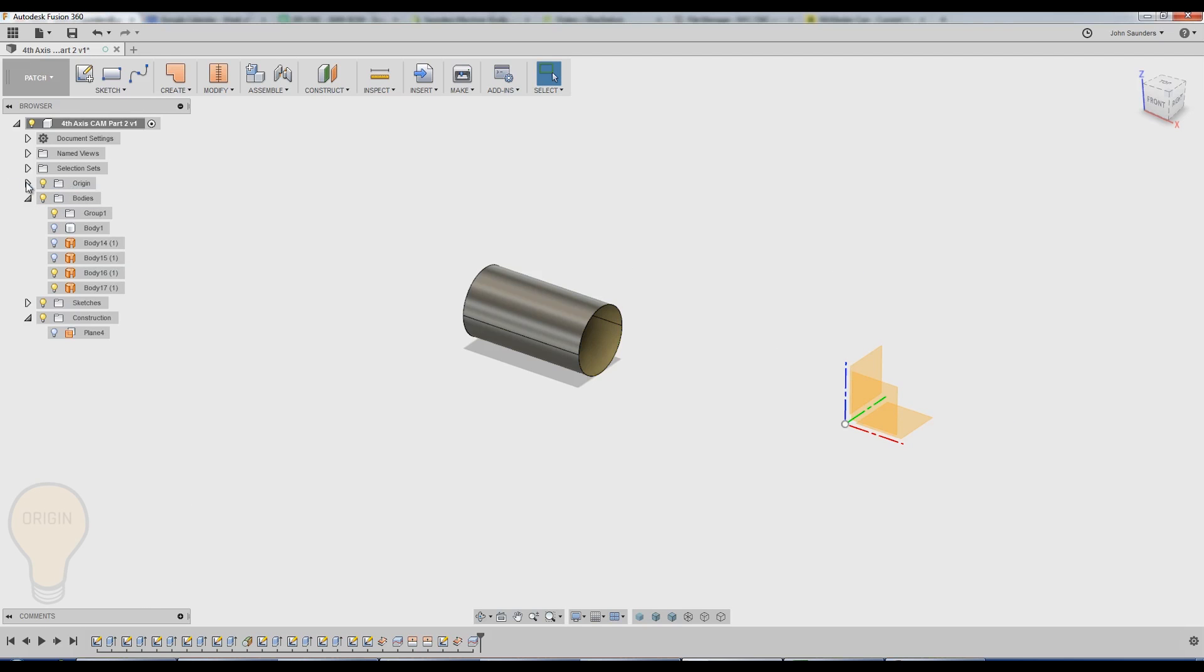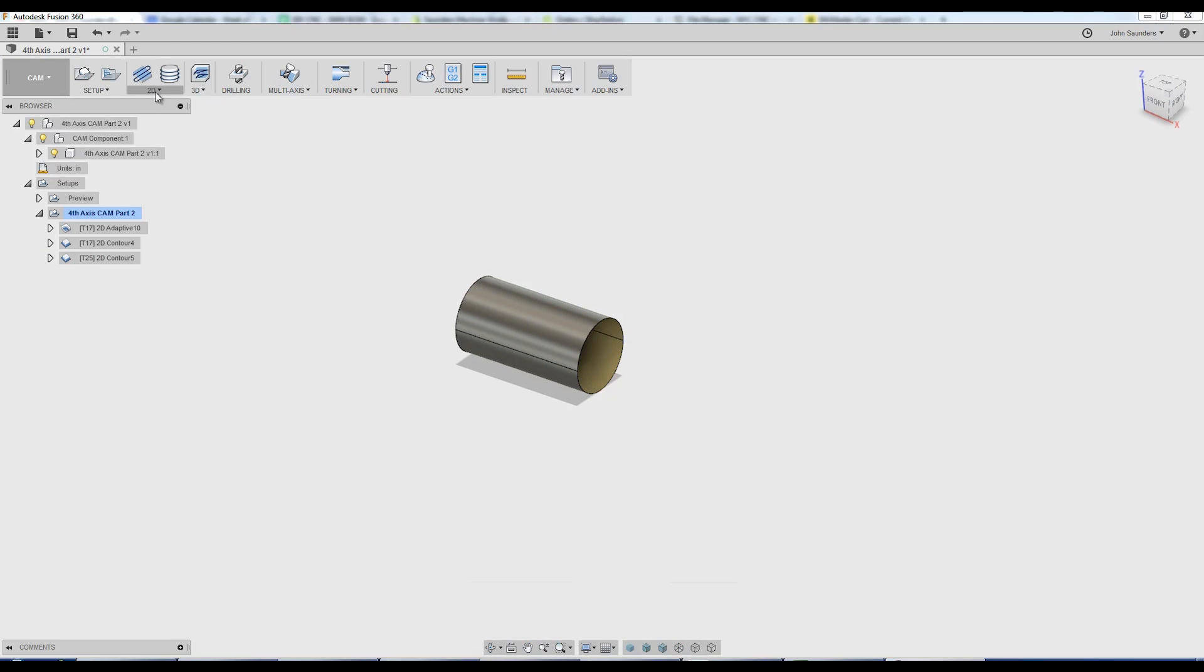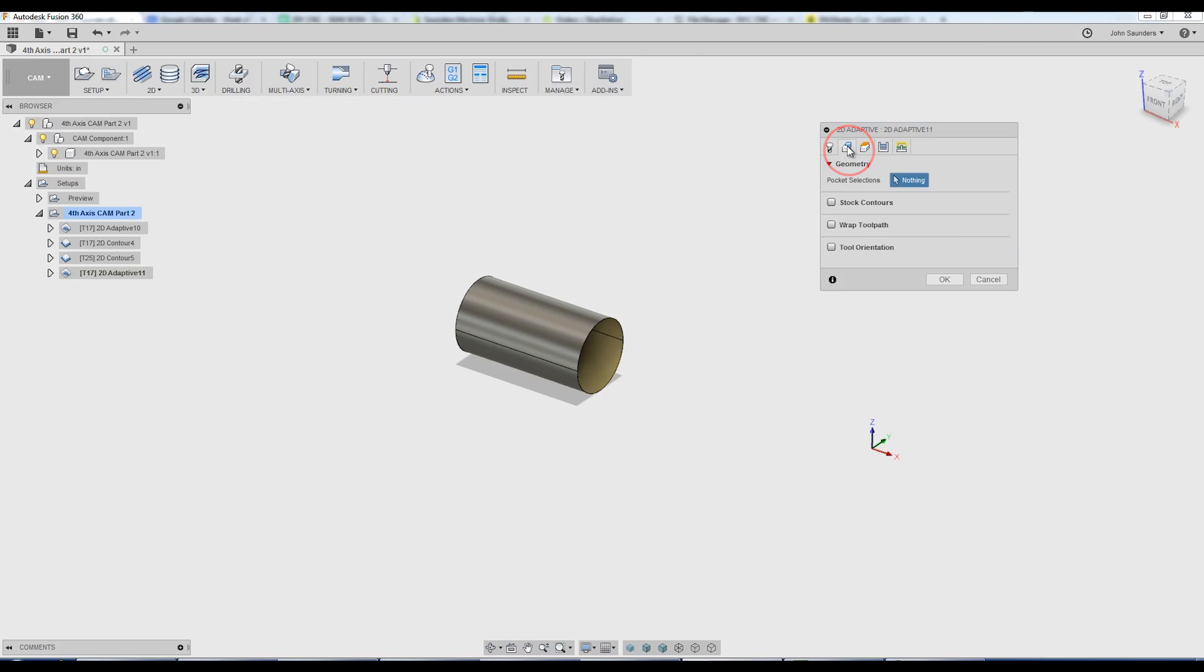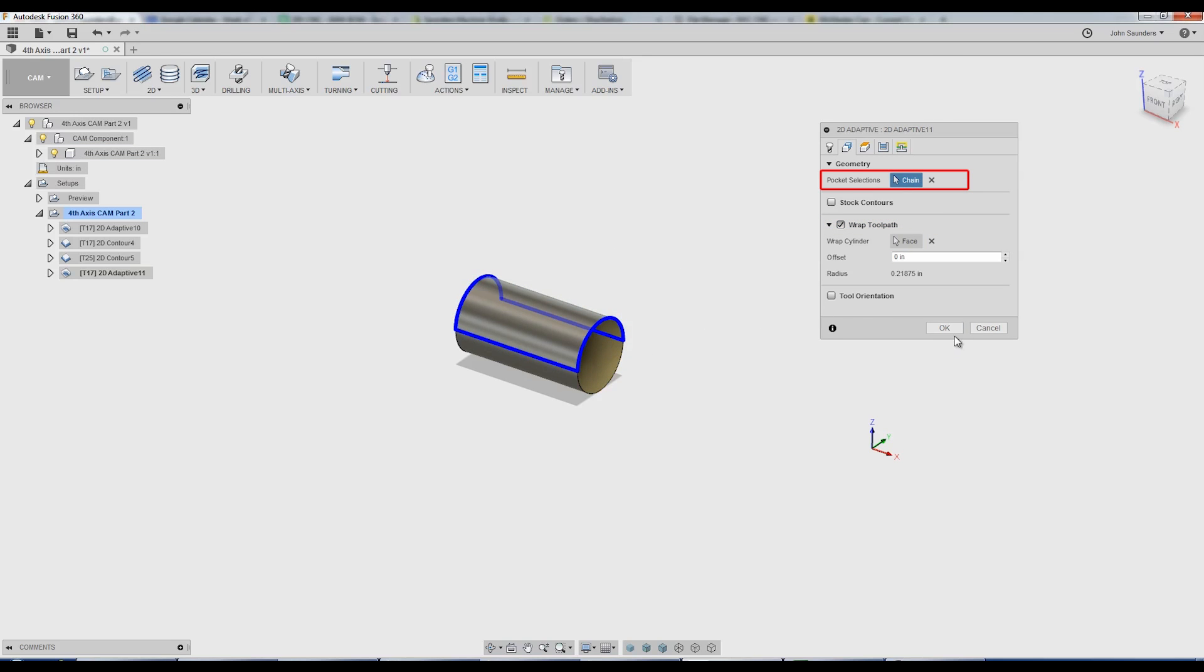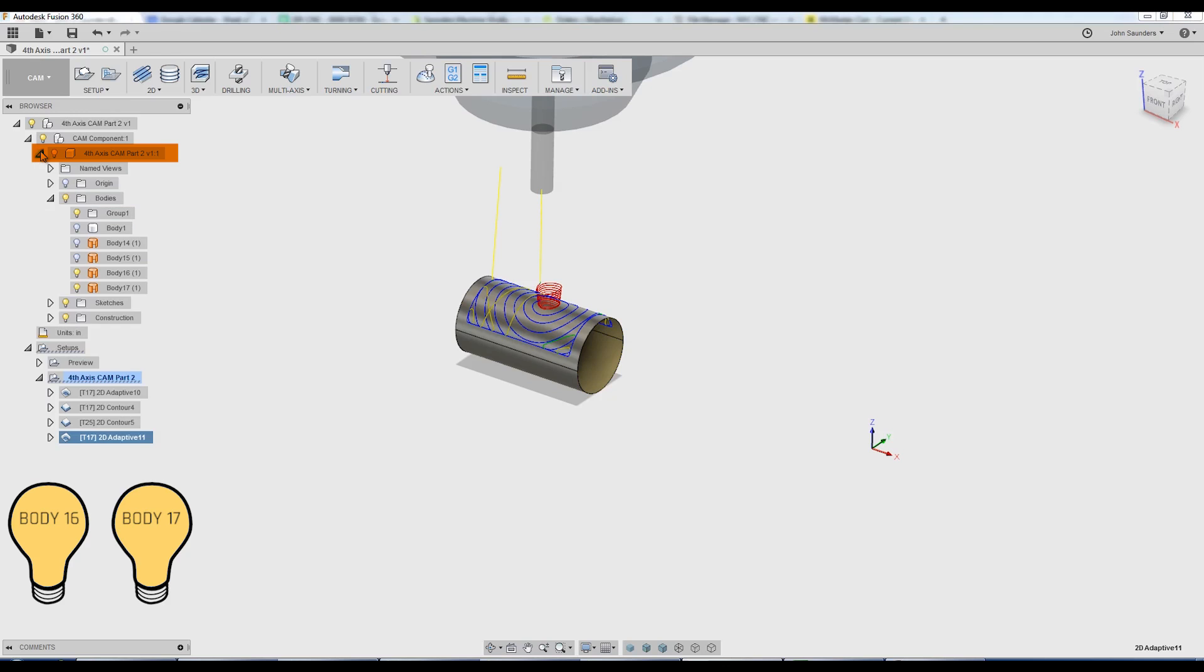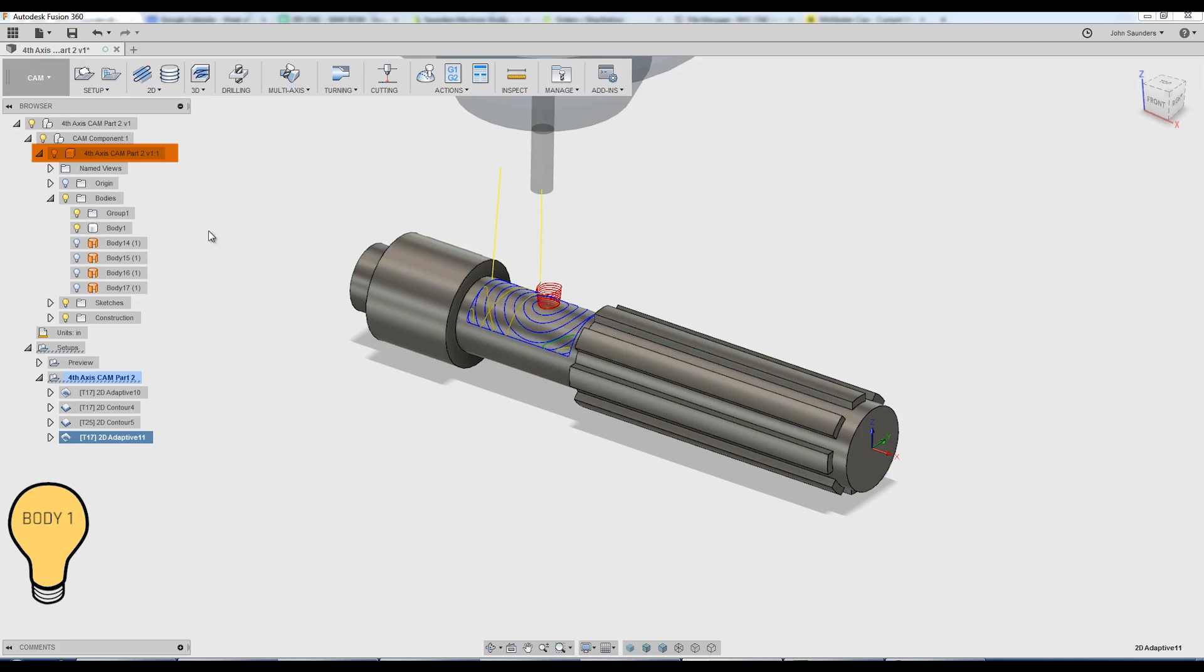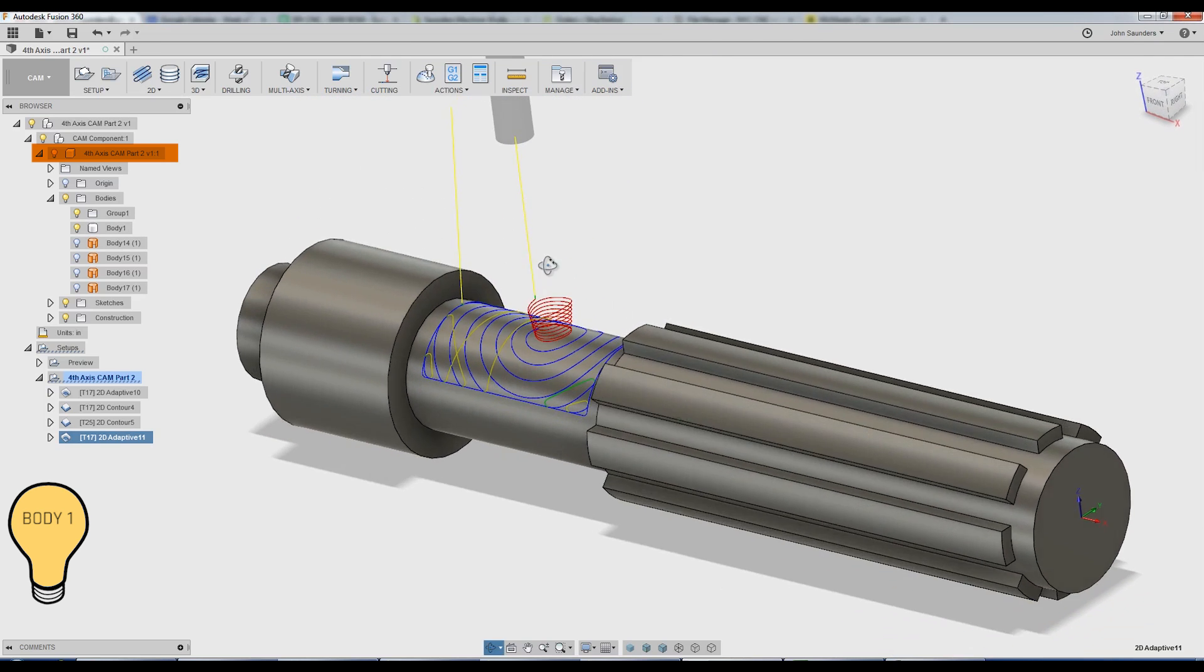Done with my origin for now. Don't need to see it. So I will turn it off. Hop back into cam. 2D adaptive clearing. It's actually pretty easy now. Same process. Wrap toolpath. I'll pick just the top one. Pocket selections. I'll click that. Click OK. I can now expand my part. Turn off the body 16 and 17. Turn back on the main part. And you can see how that toolpath works.